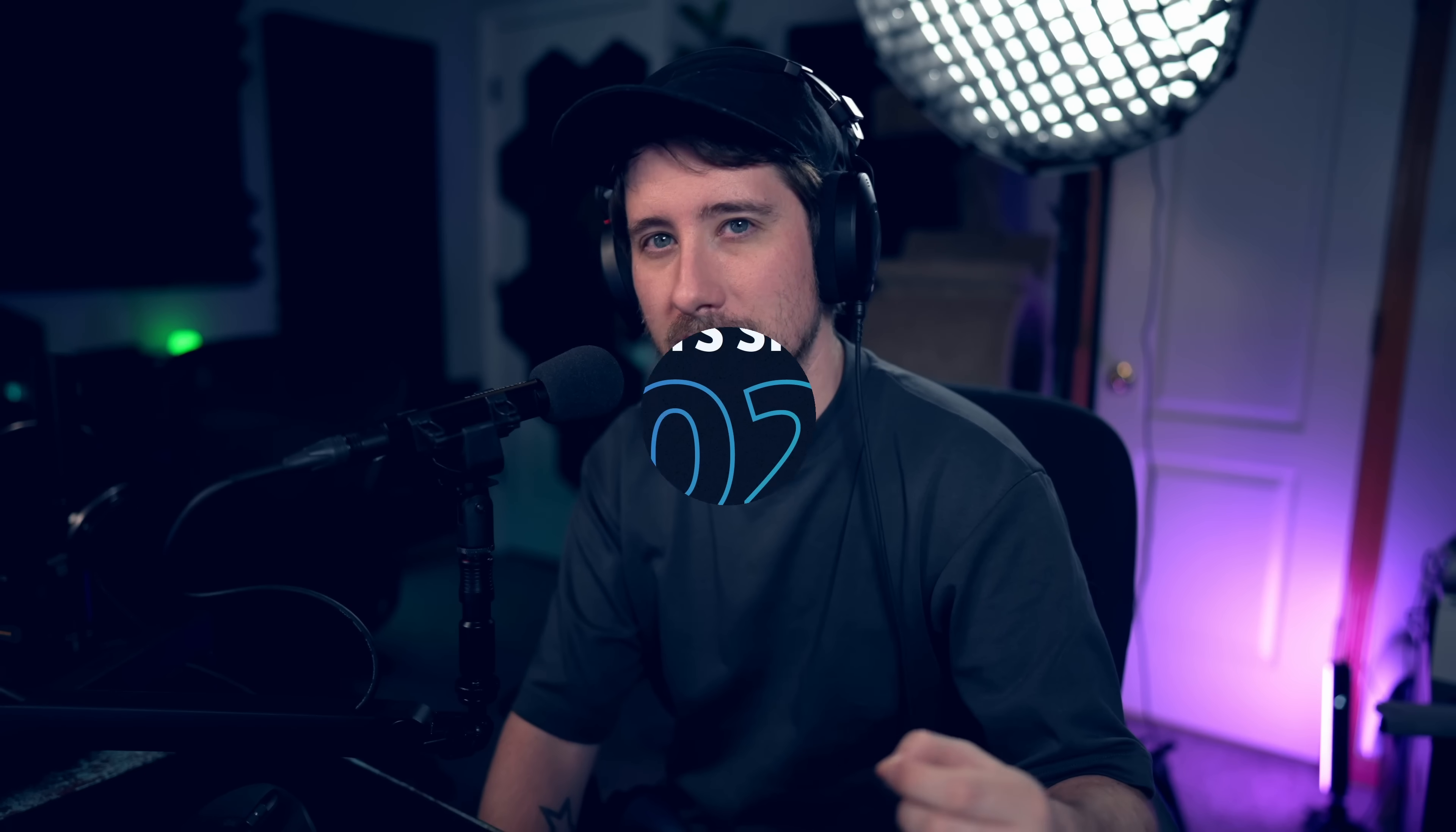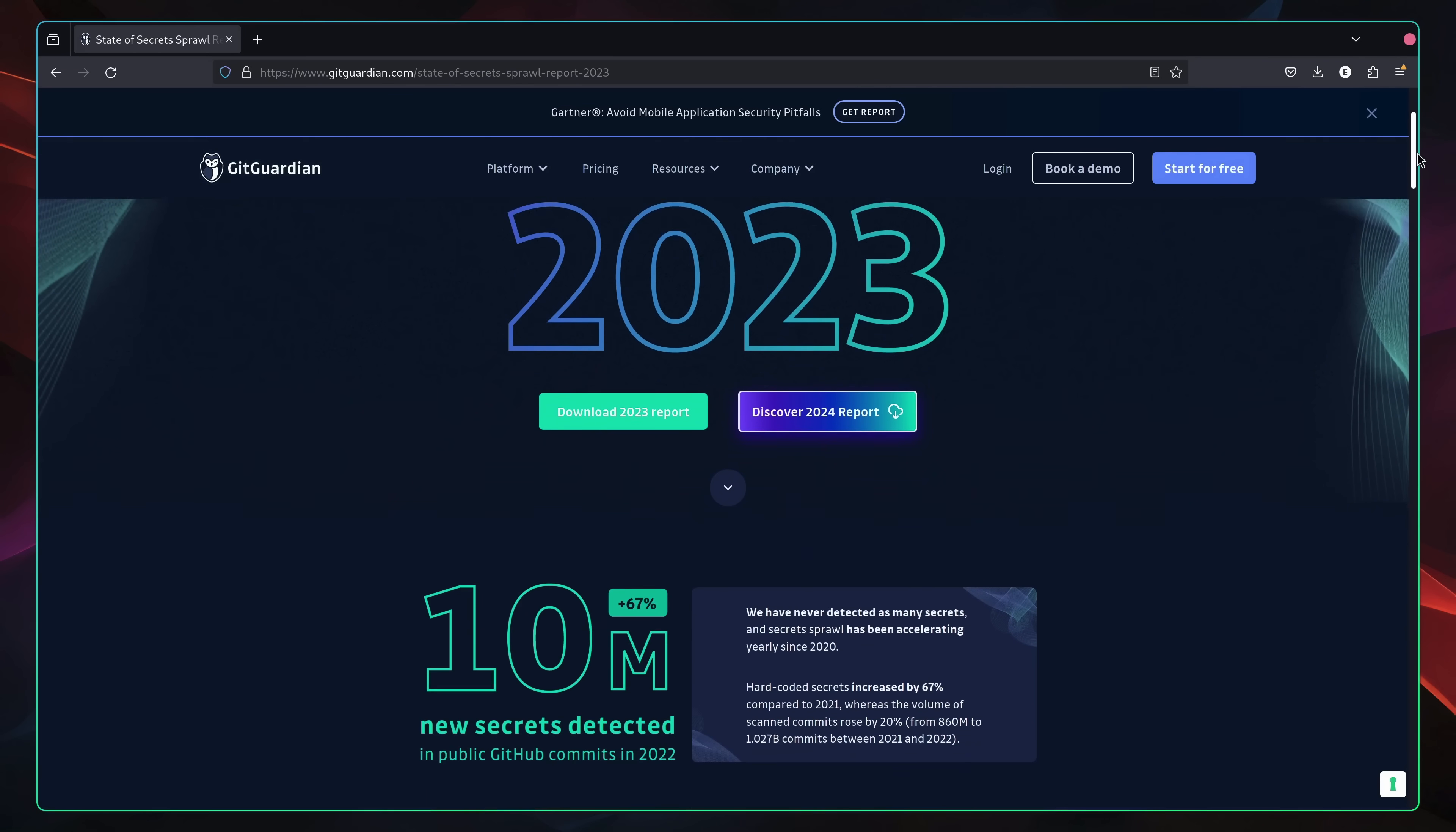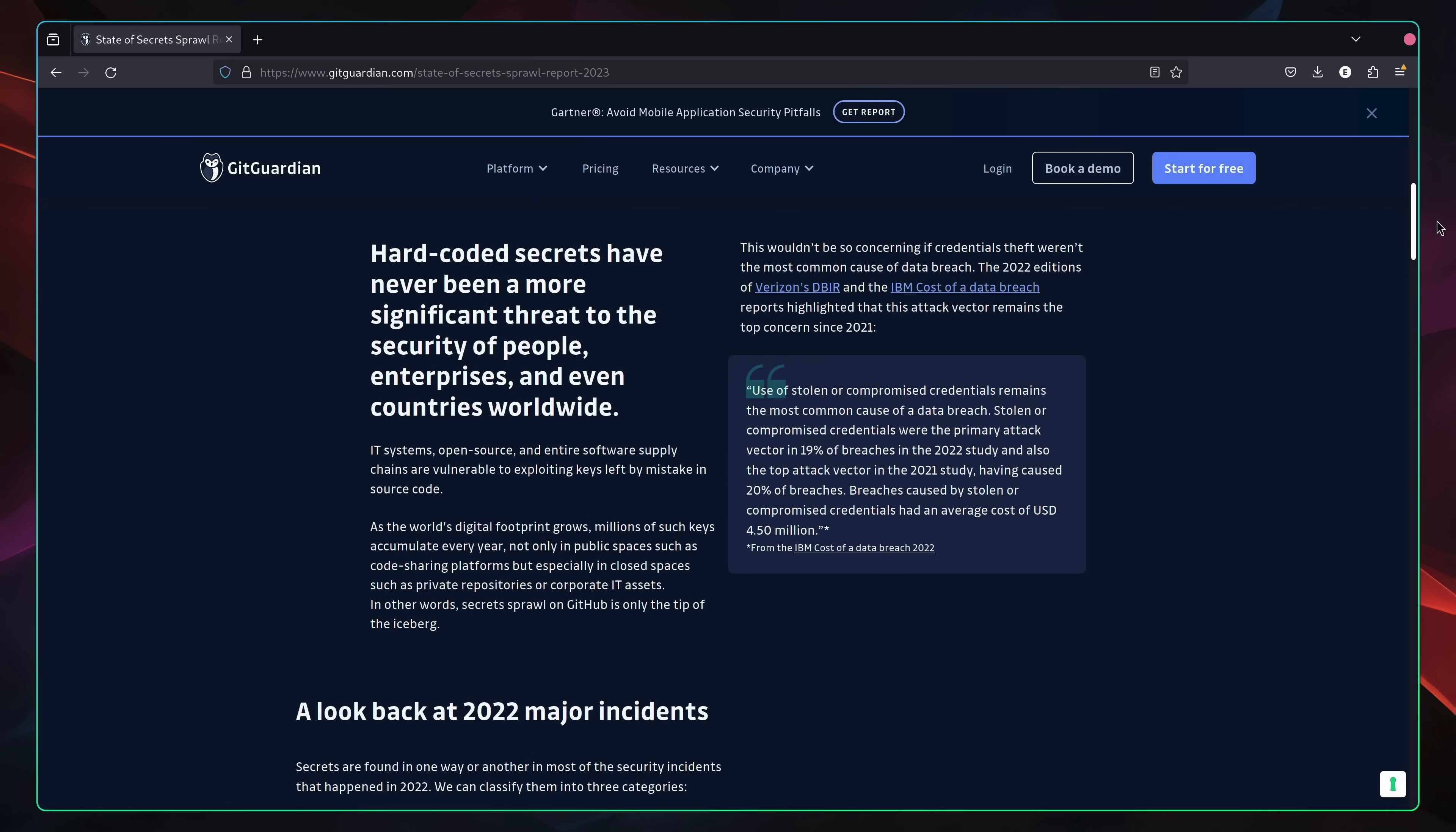Whilst most of us know that committing secrets is a big no-no, unfortunately it still happens quite a lot. In fact, according to GitGuardian, over 10 million new secrets were detected in public GitHub commits in 2022. Therefore, it's happening much more than we'd like to admit. So in this video, let's take a look at what we can do when we accidentally commit a secret, and how we can prevent them from being committed in the first place.